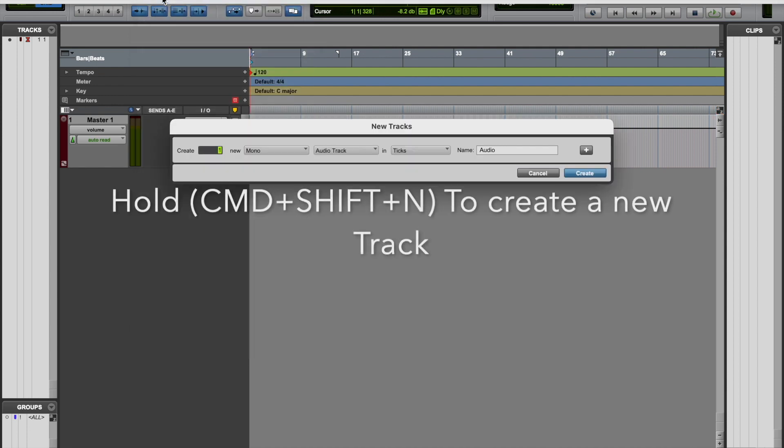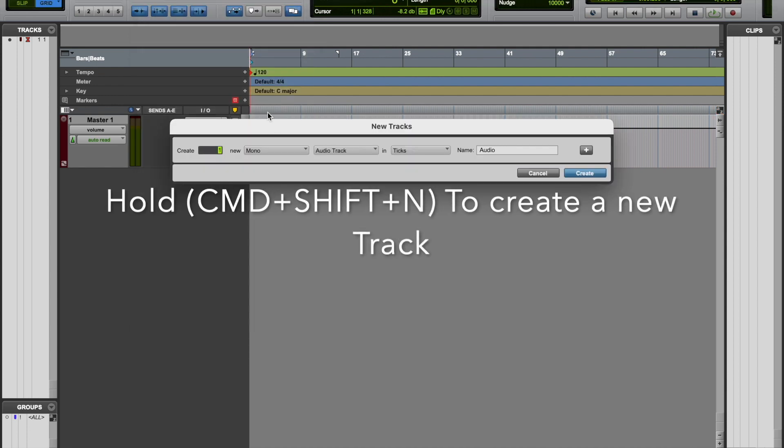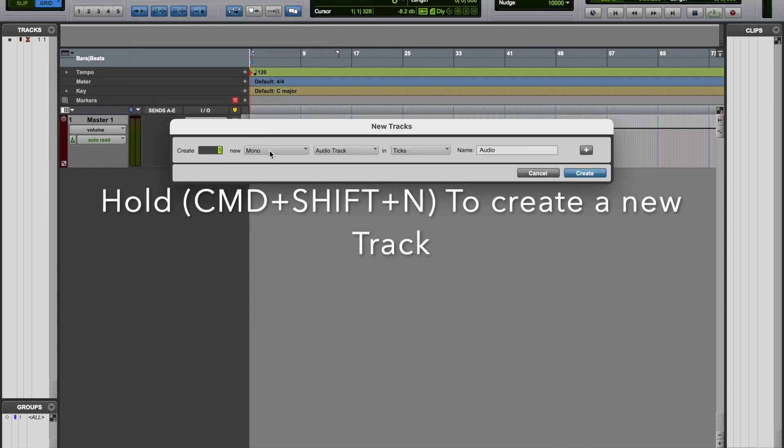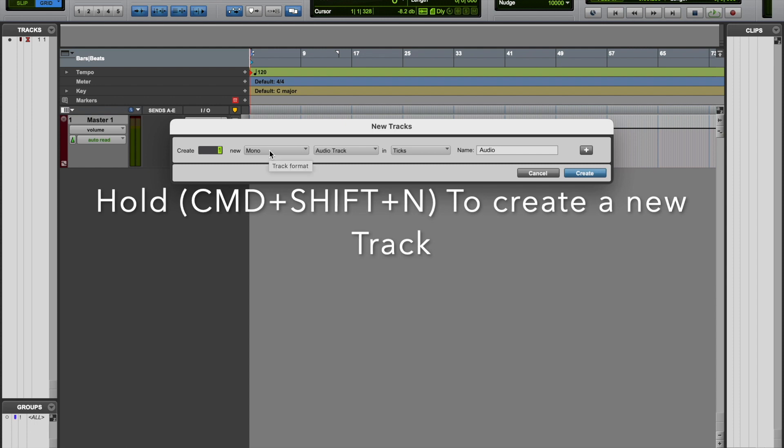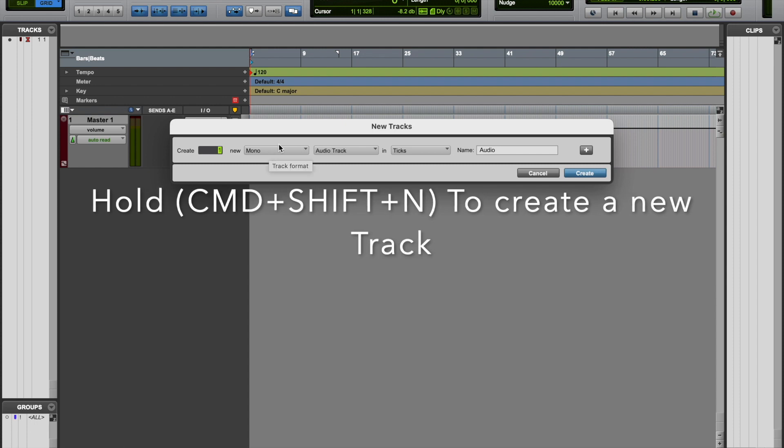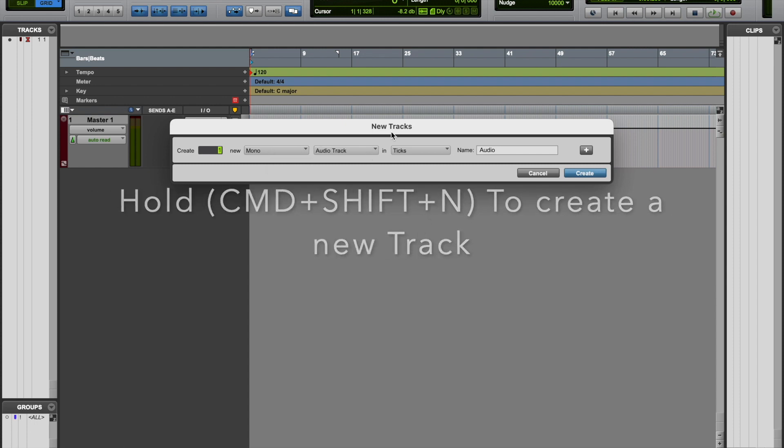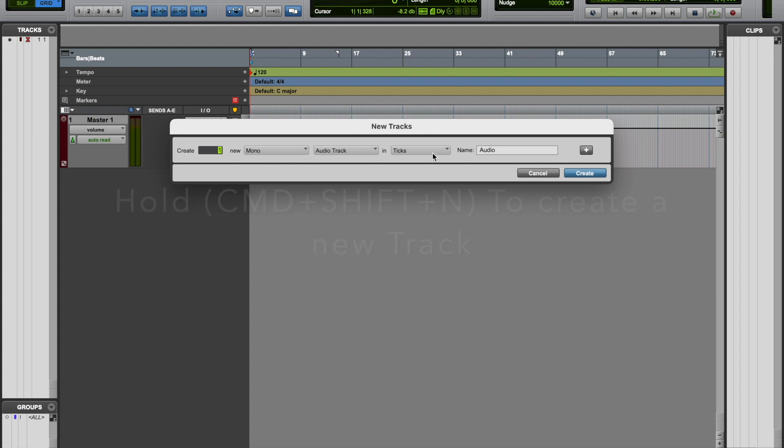Next, we're going to make sure it's a mono track, and then we're going to rename this track Vocal. Create.